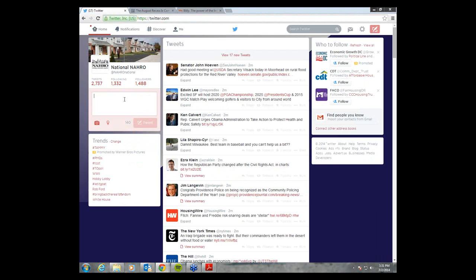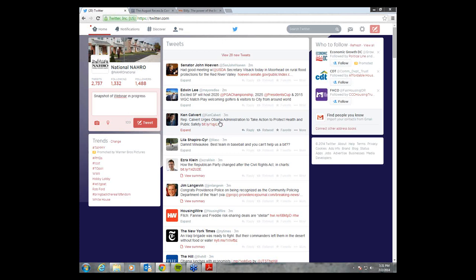Next, I want to show you how to incorporate photos into your Twitter. We believe that if you can share a photo with any type of tweet, it gives people more incentive to click on it because they will see this photo and want to know what the photo is pertaining to. So for instance, if I was going to tweet out a photo to go along with this webinar, I would say 'snapshot of webinar in progress, hashtag NARO does Twitter.'